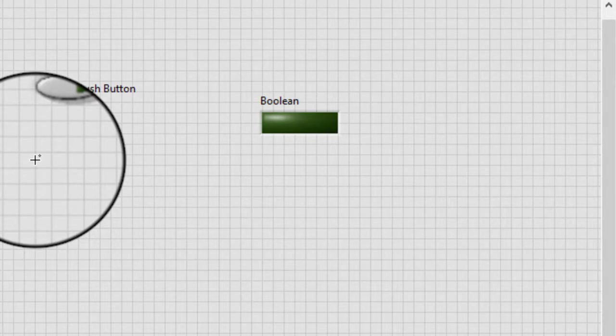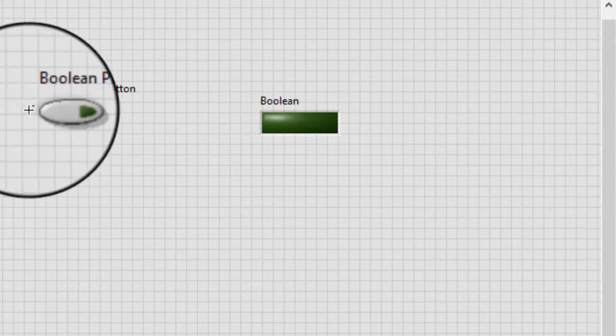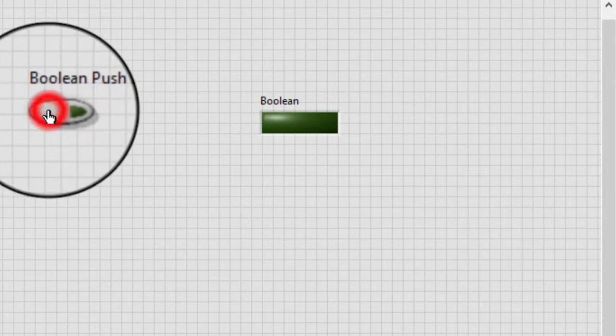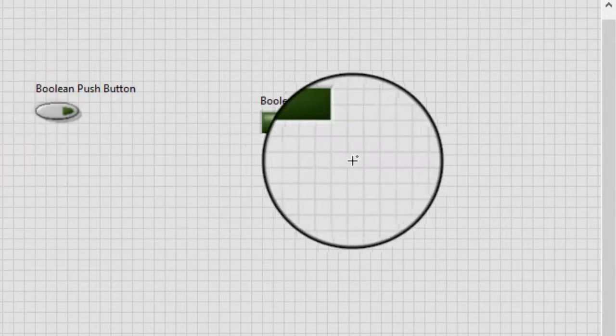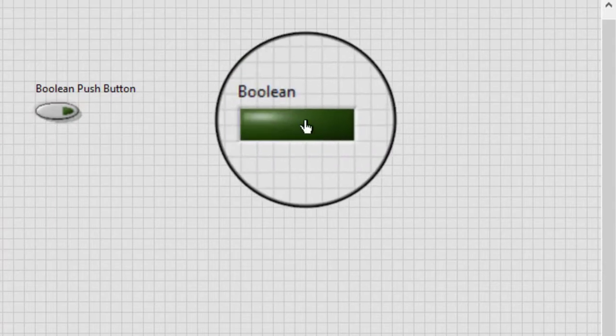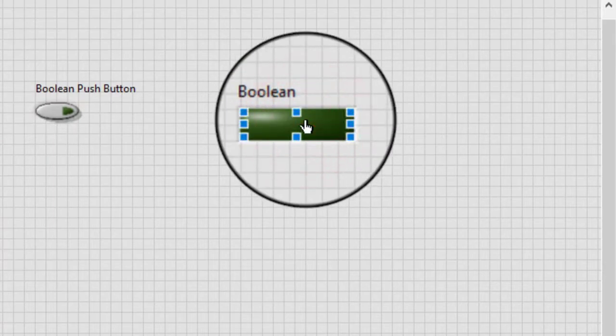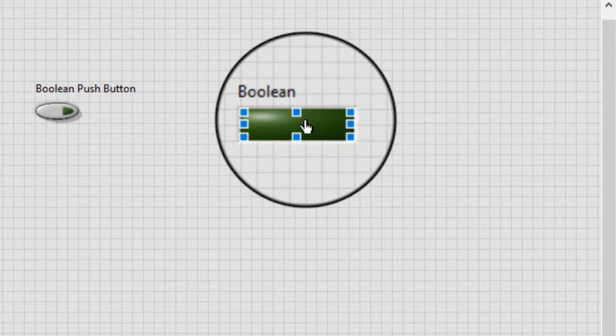In edit mode, we can operate both Boolean indicators. If automatic tool selection is enabled, we might need to move the cursor over the Boolean control or indicator and press the control key to temporarily switch to the operating tool.